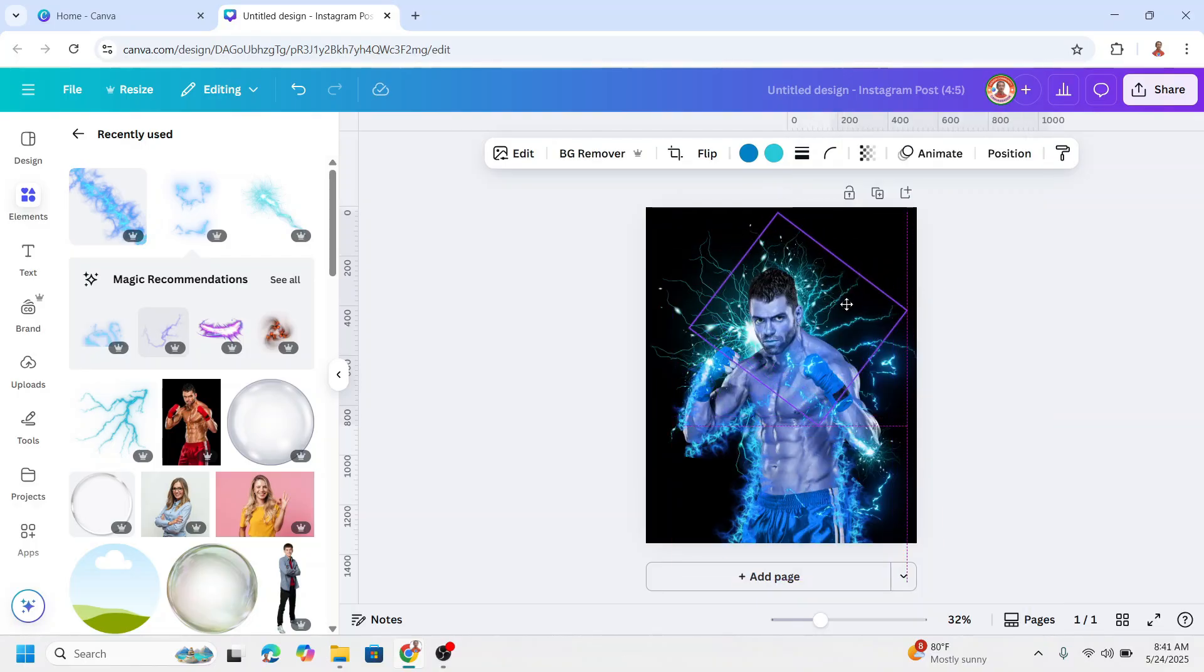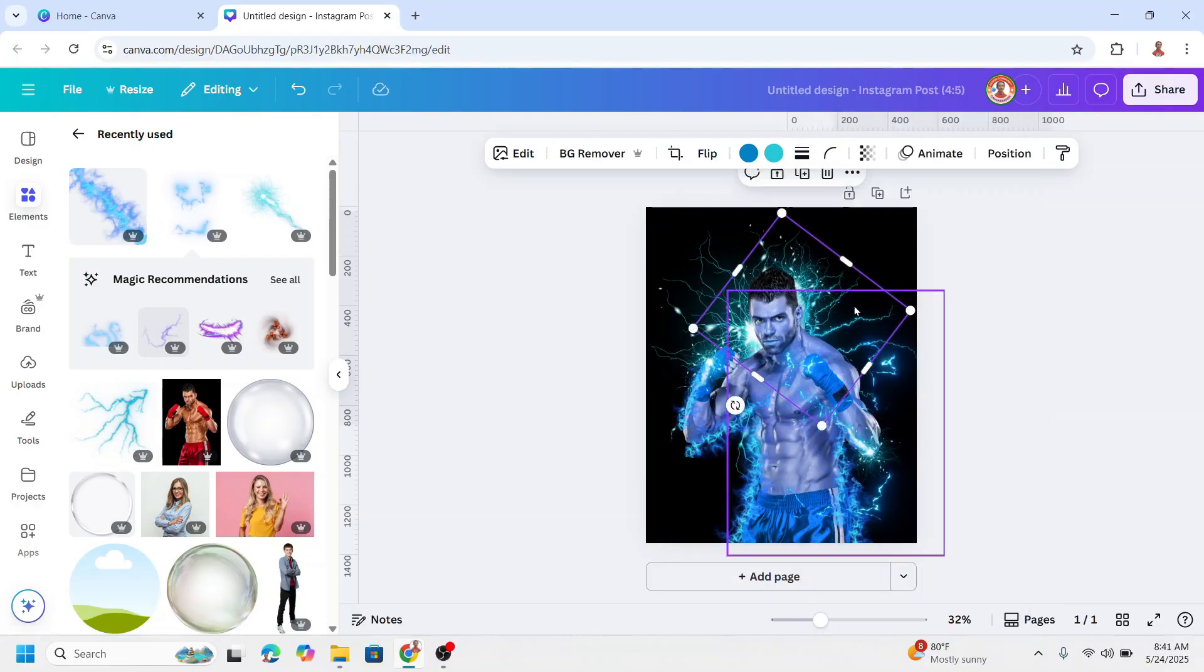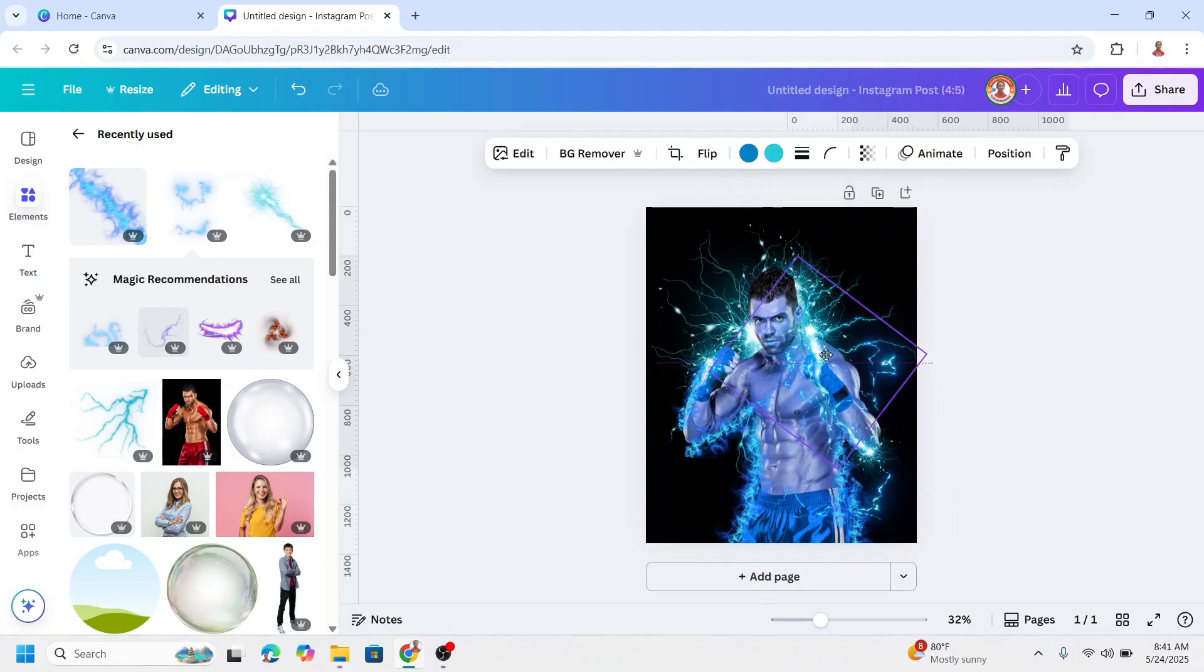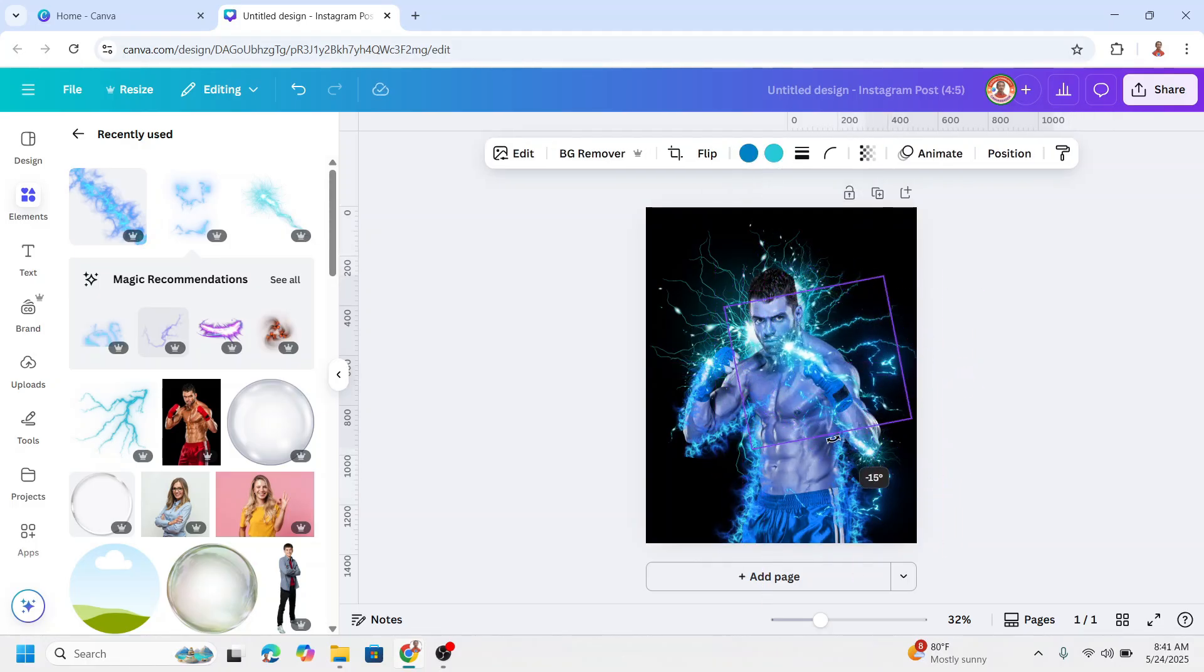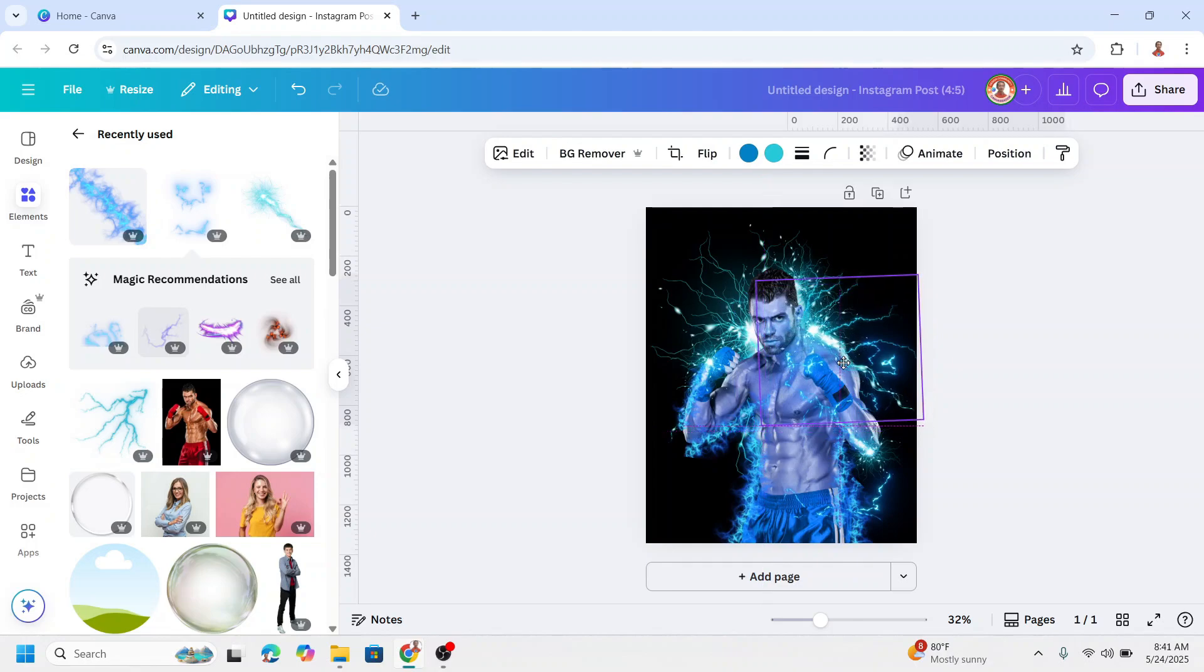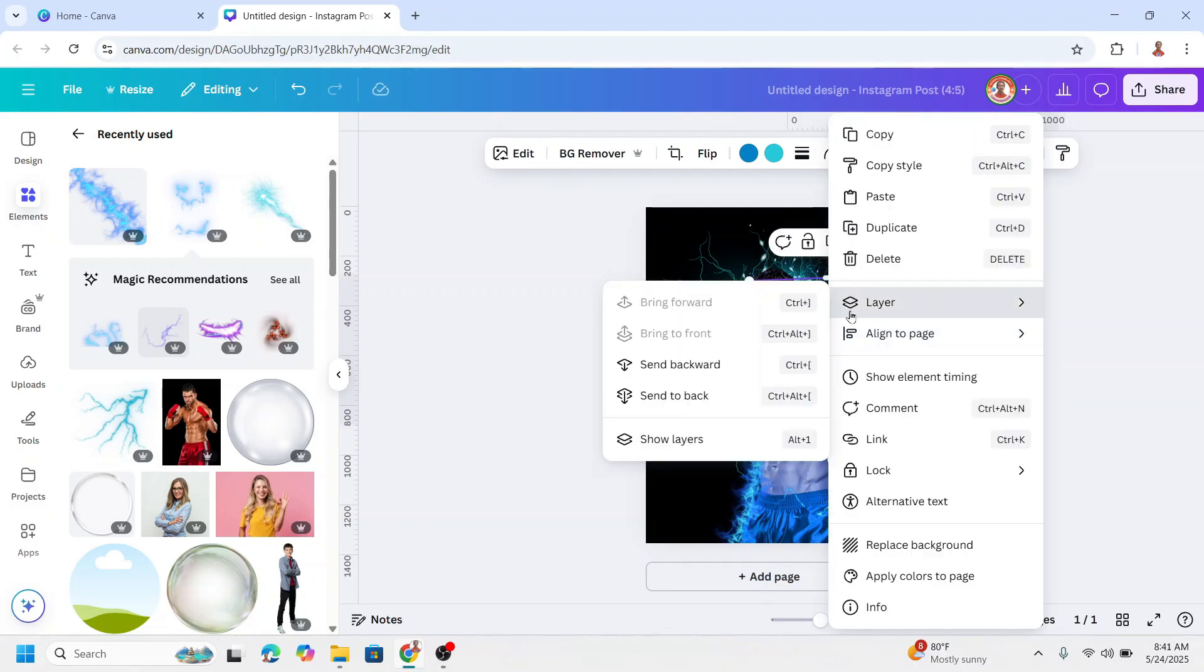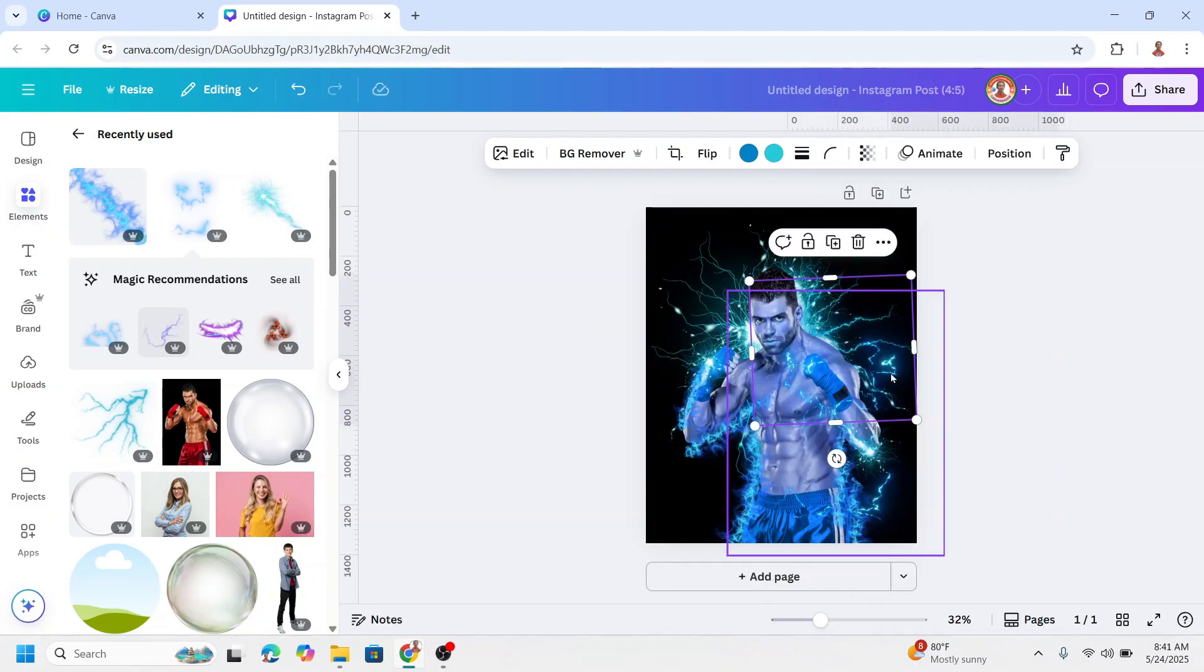All right, I will duplicate it, place it, rotate it, place it here, and send to back.